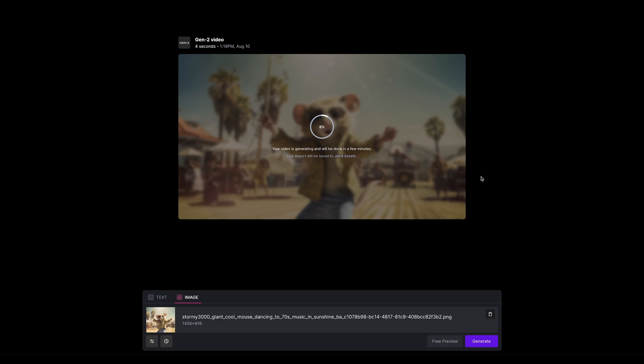I think how it's working is previously you could make a four second clip, then take a screen grab from that last frame and resubmit that to produce more content. So I do wonder if it's taking that approach and automating it for us, or if it's actually looking at the whole movement from that first four seconds and carrying it on. We shall see.